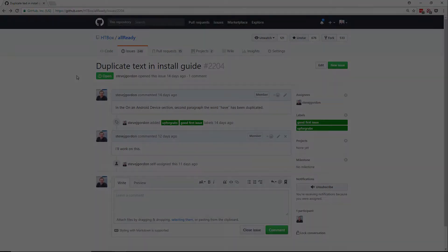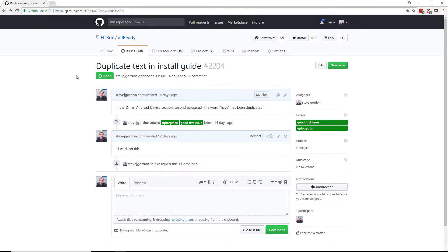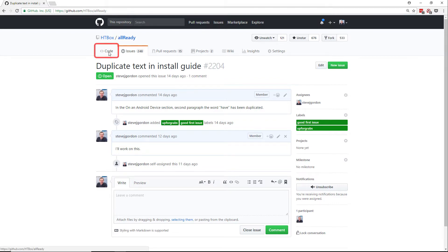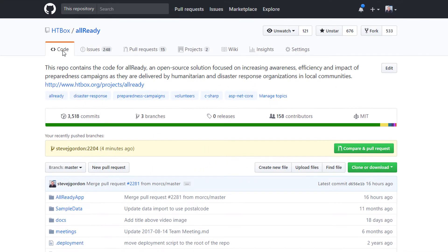So let's get started. I'm starting here in the Allready repository on GitHub. Currently we're viewing the issue that I have worked on. We're going to click on the code tab to take us back to the repository homepage.